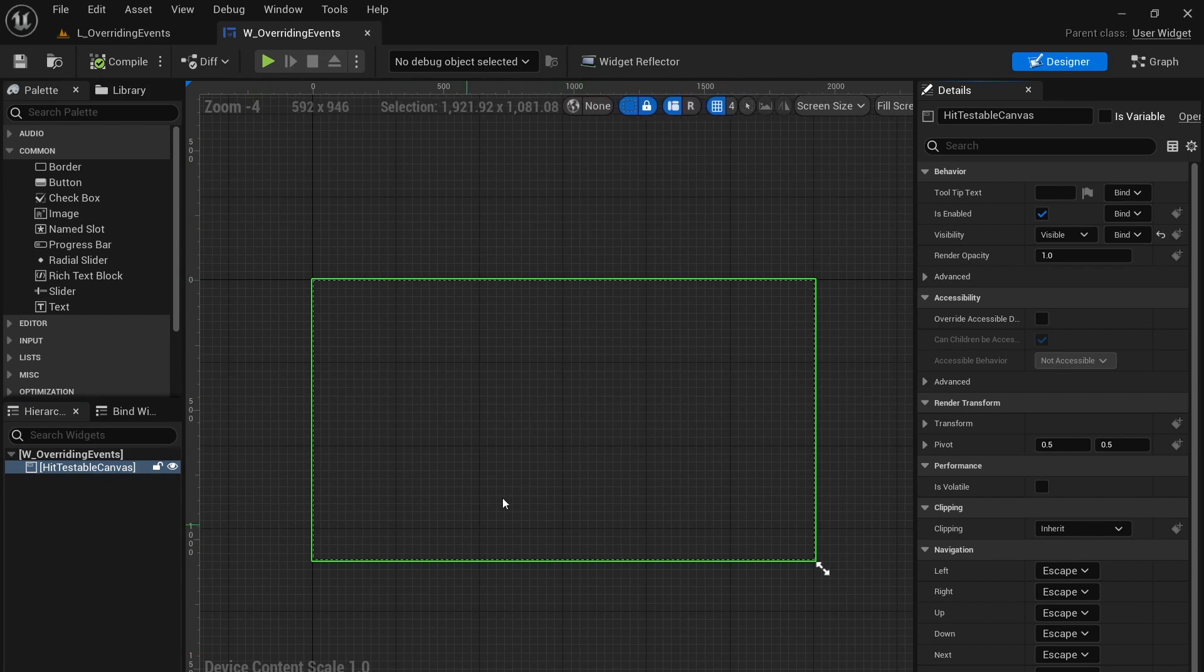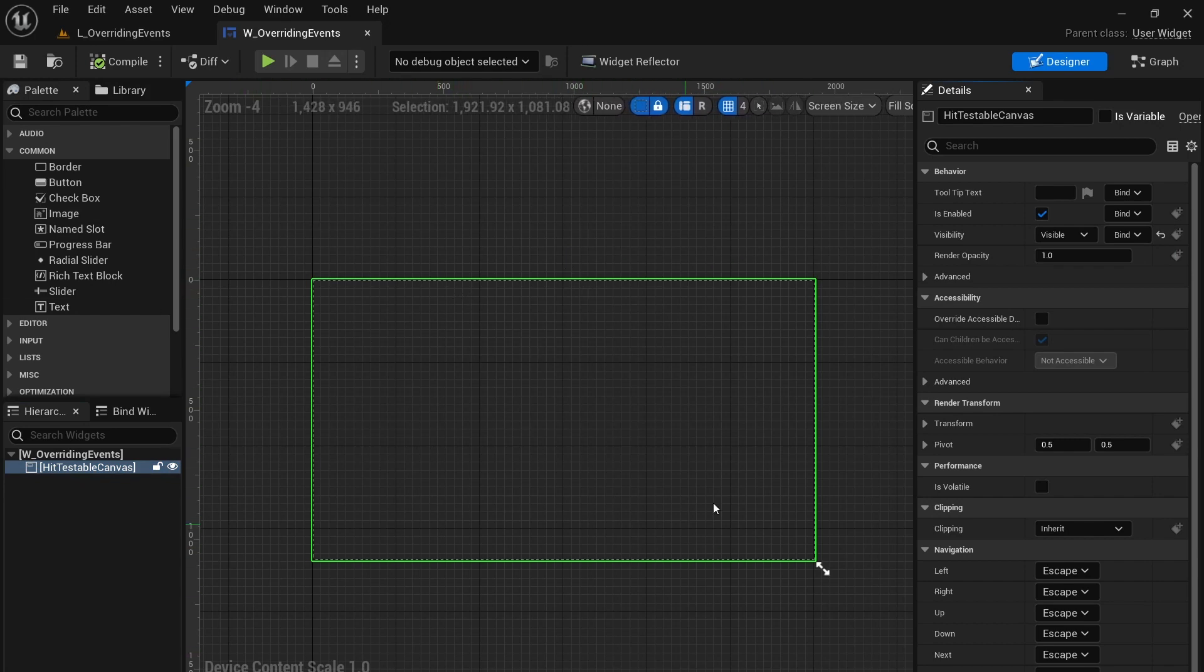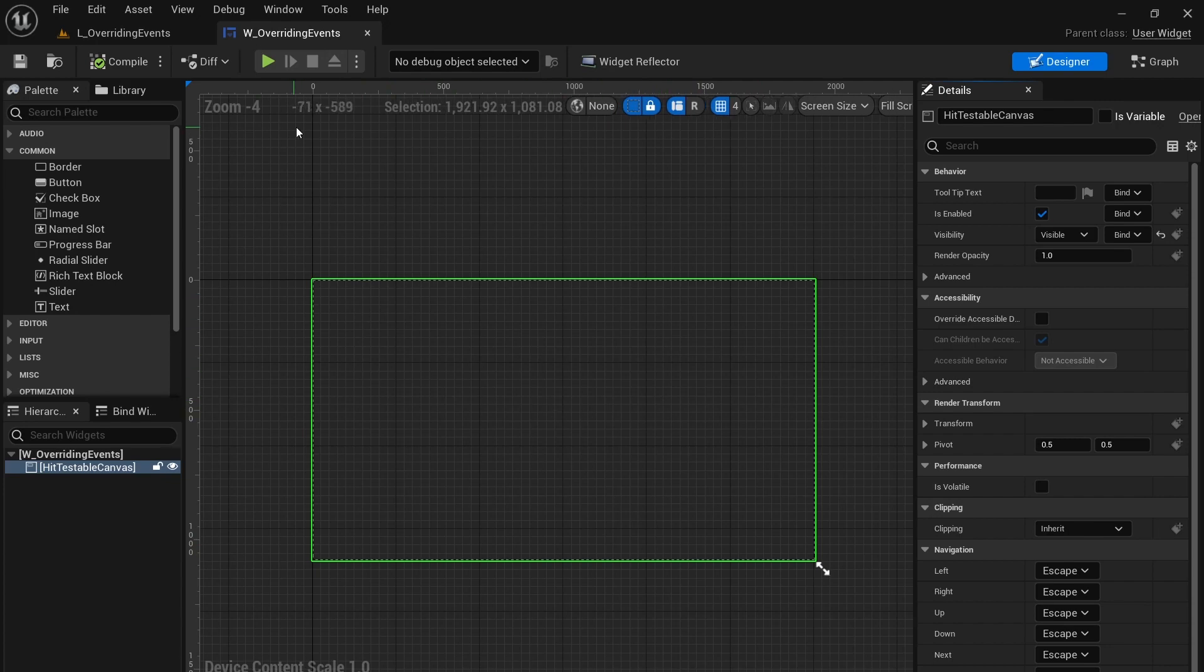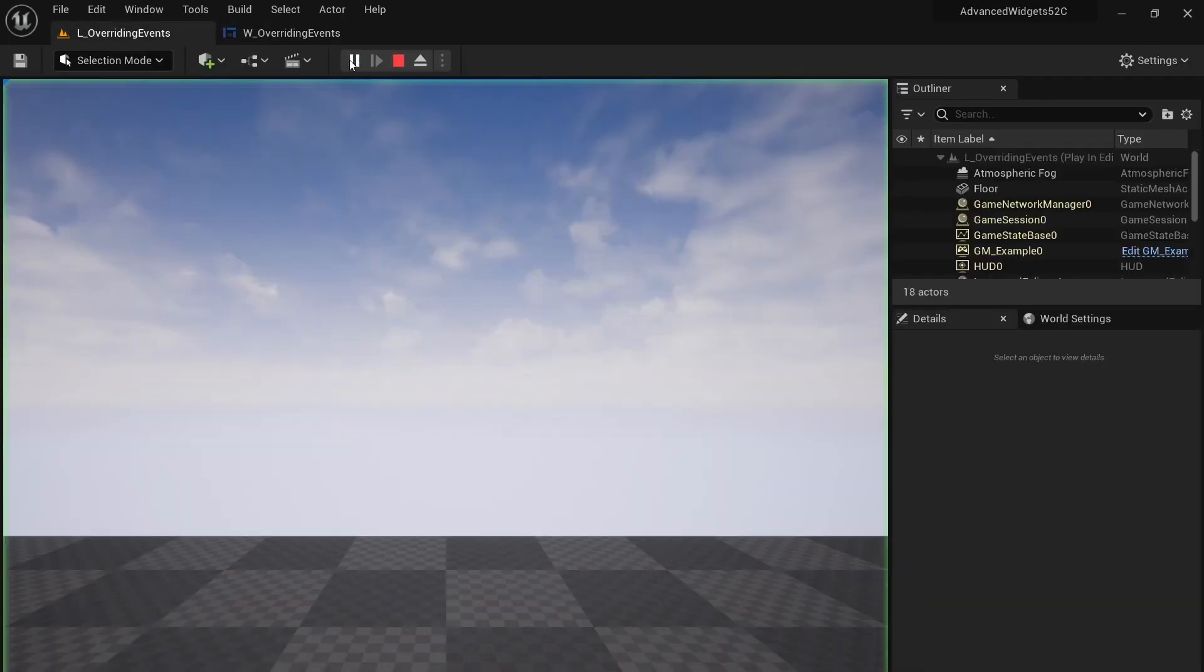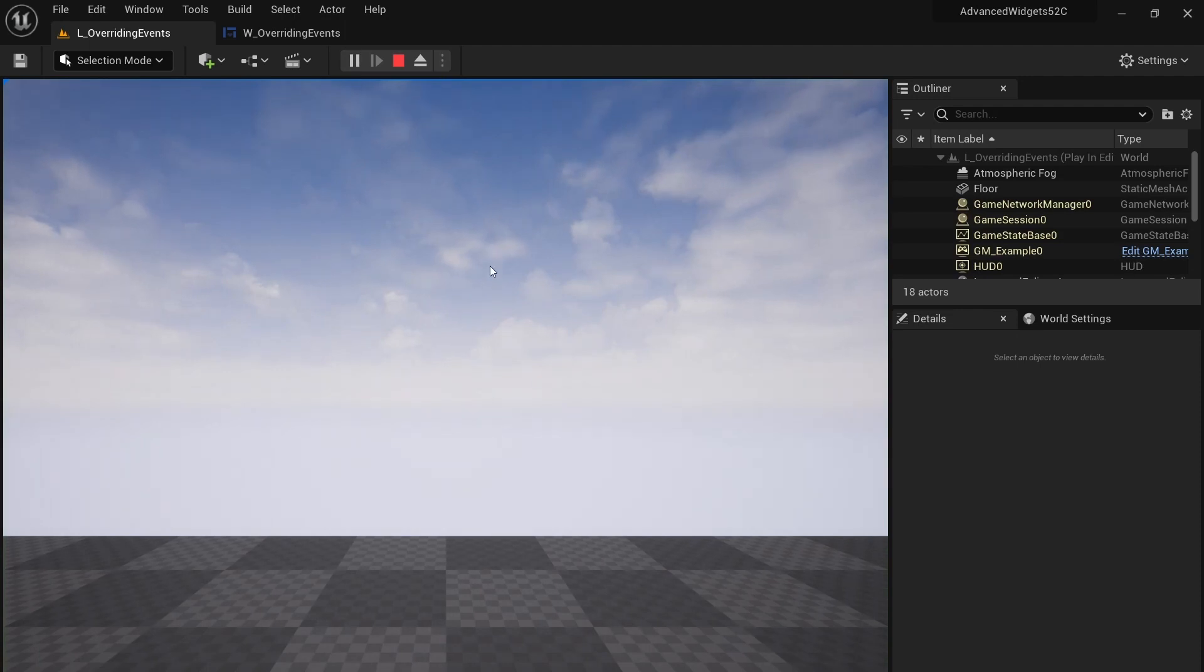But if we press play in our level, nothing shows up, but when we press the mouse button, mouse button clicked.